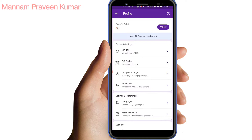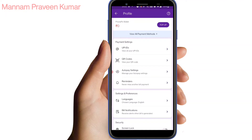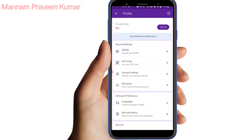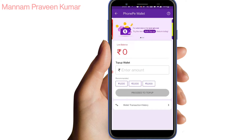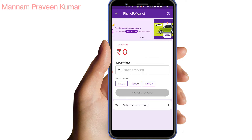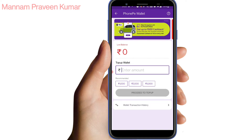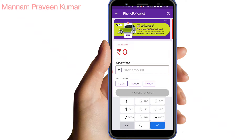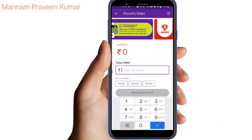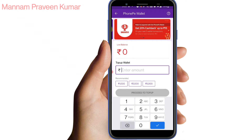First, you have to open your PhonePe app and open your profile. If you open your profile, you will see the PhonePe page and the wallet. Here you have a top-up option, so you click on top-up. If you click here, you will see the balance in the wallet. Here you have a top-up wallet where you will see the amount in the wallet.